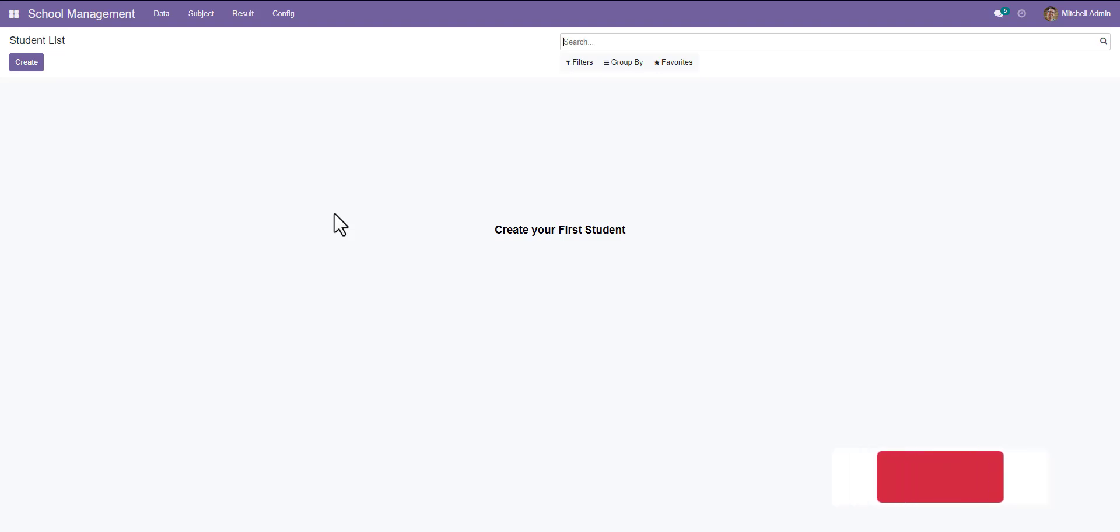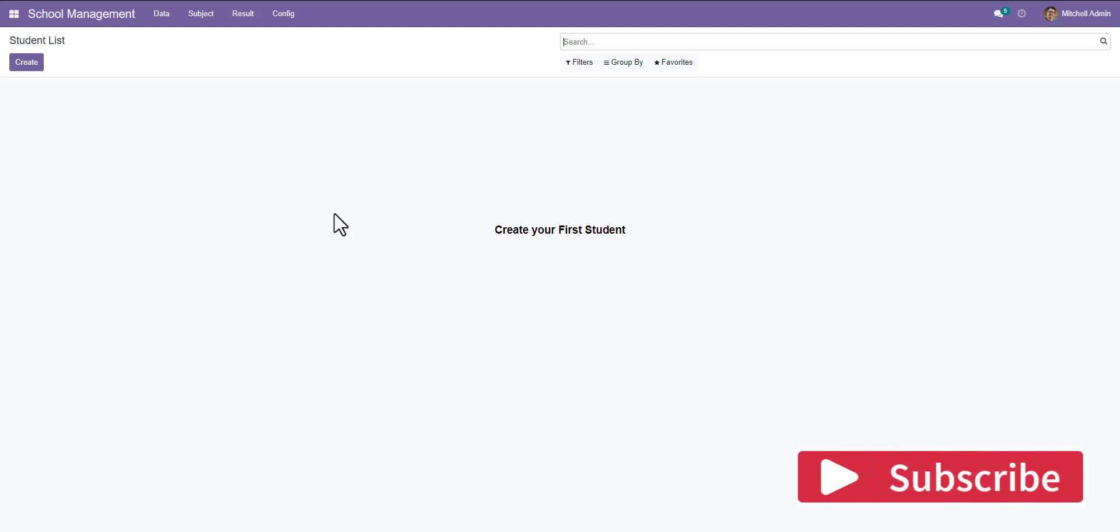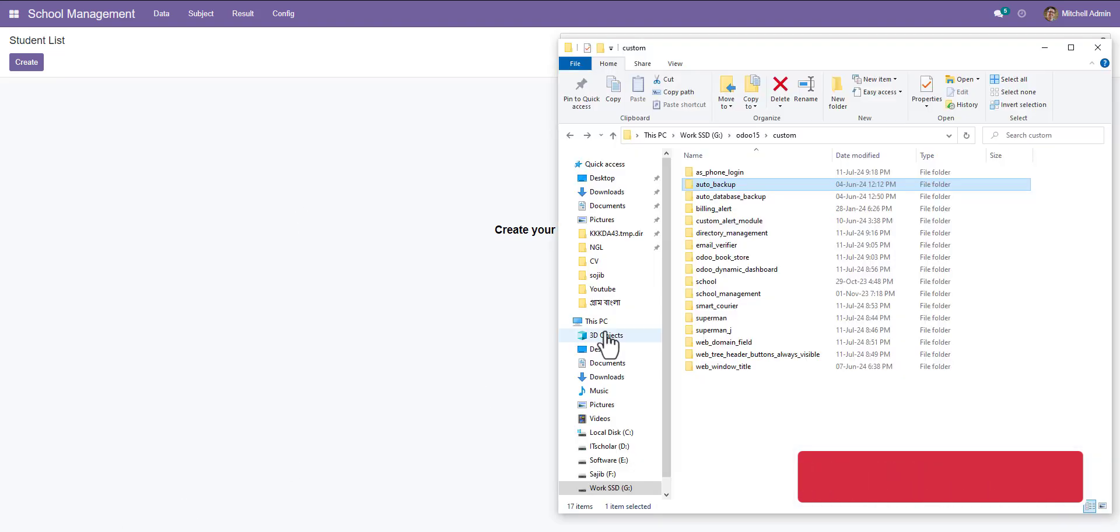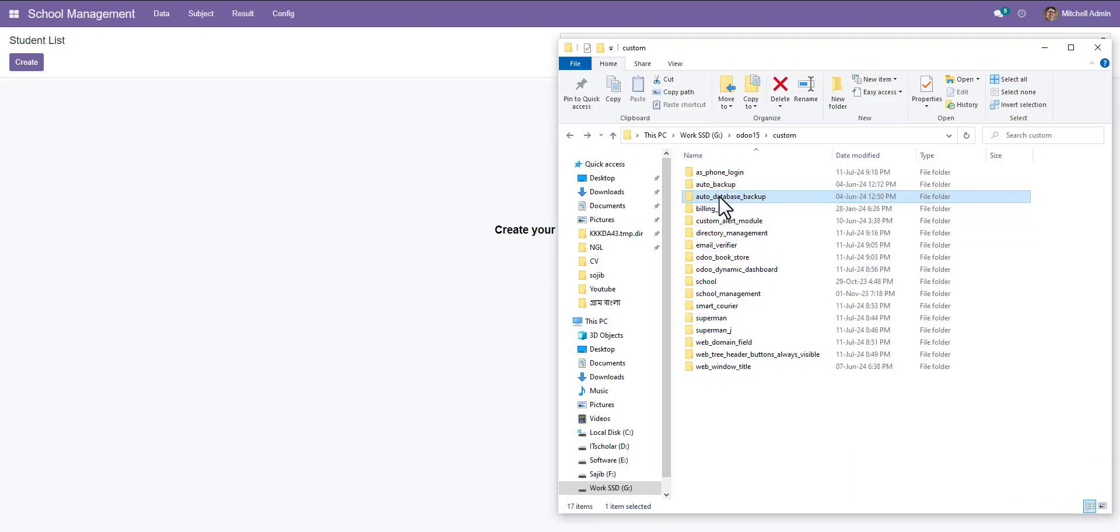Today we learn how to auto backup in Odoo. First of all, we should download the auto backup module.